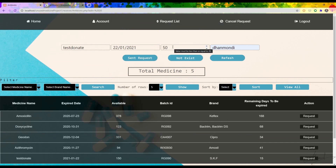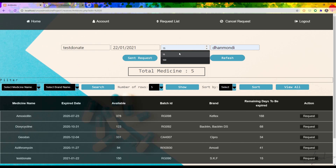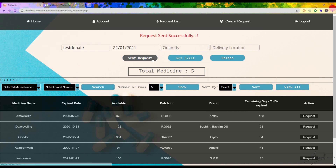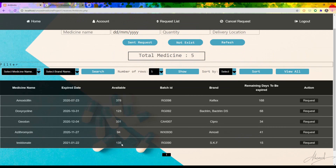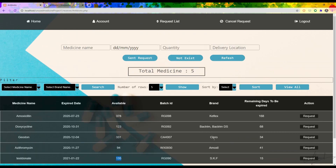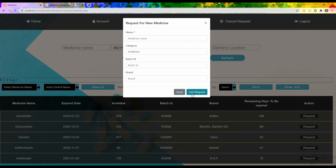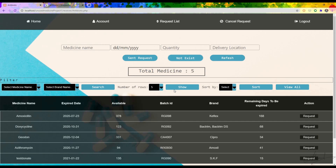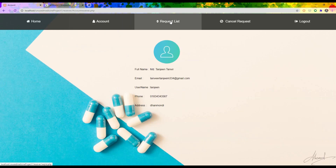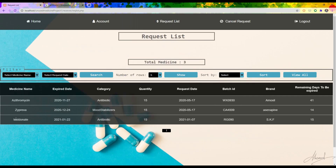A message appears saying the receiver cannot select more than 20 at a time, so I choose 15. If a medicine I want is not available in the list, I can press 'Not Exist' and type that medicine name, then send a request for it — and if it becomes available they will notify me. There is also an account section and a request list where I can see all my requests.